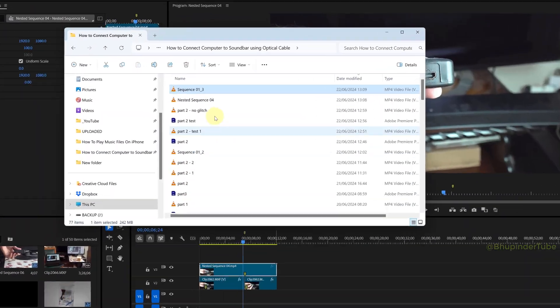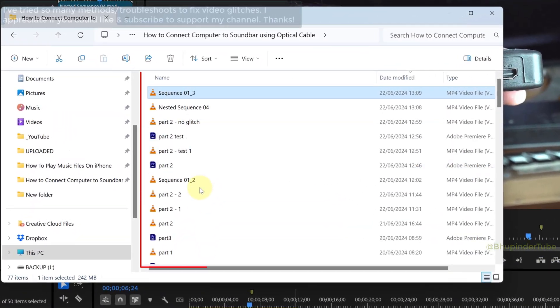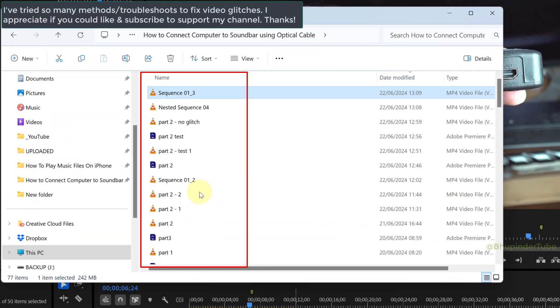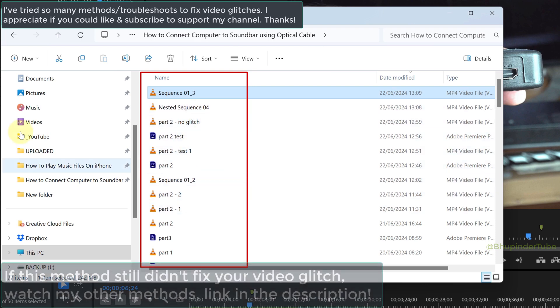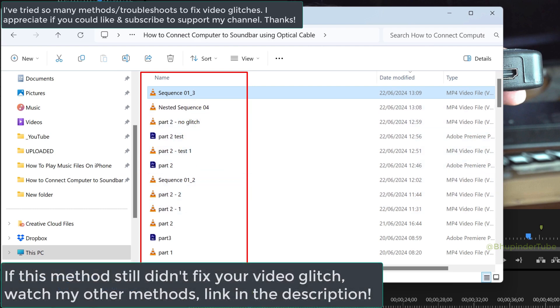As you can see, I have tried and tested so many methods to fix this glitch. If this video helps you to remove the glitch from your project, I appreciate if you could like and subscribe to support my channel. Also, don't forget to watch my other troubleshoots for removing glitches. Links in the description.